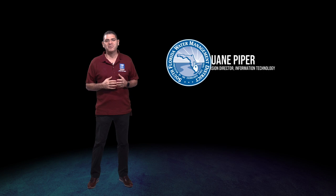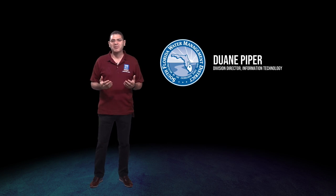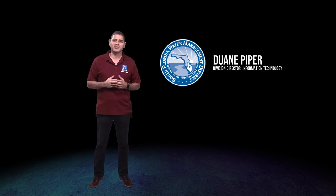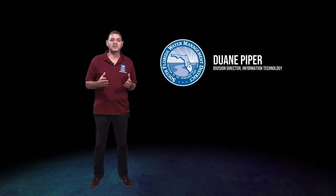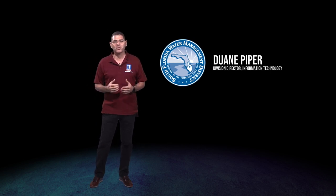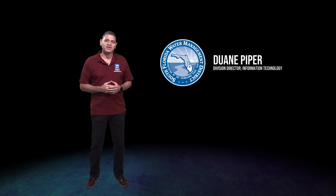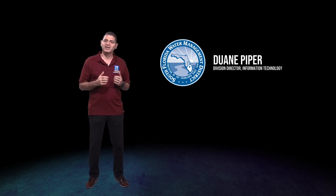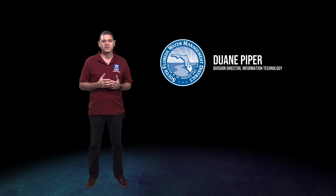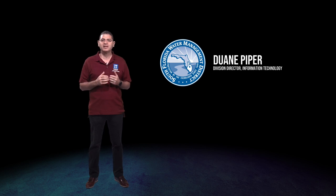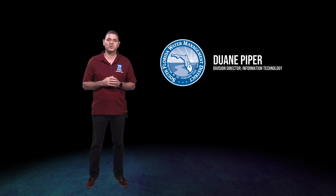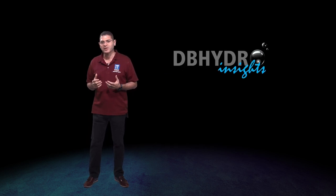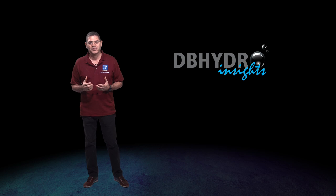Hello, my name is Duane Piper. I'm the Division Director of Information Technology here at the South Florida Water Management District. Today I'm really excited to introduce to you a new business intelligence and data analysis tool we are calling DB Hydro Insights.